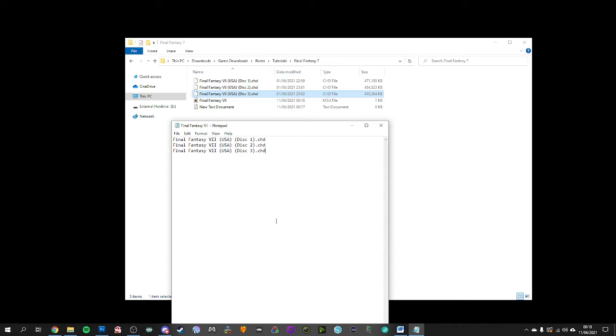Now what that's going to do is then change the file. So it's still going to keep your text document, but it's going to change the saved file as an m3u file.